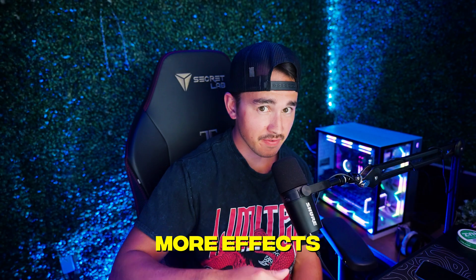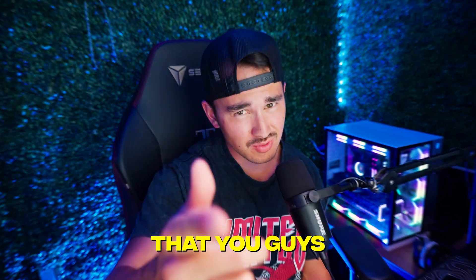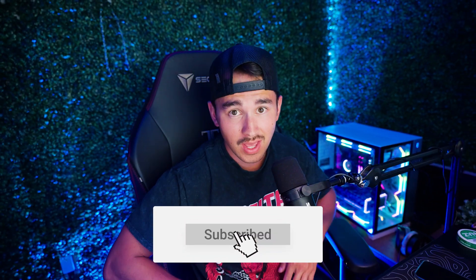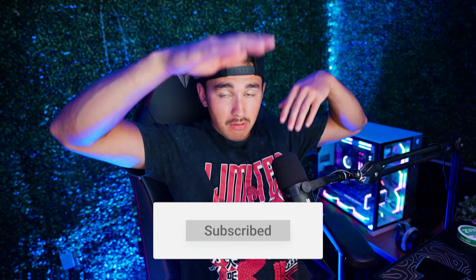If you guys want to see more effects and techniques that you guys can do inside cap cut make sure you guys drop a like and subscribe and I'll see you guys in the next video. Love you!